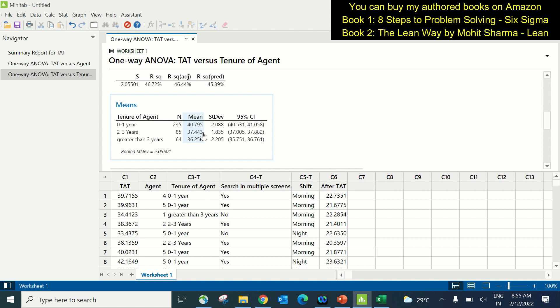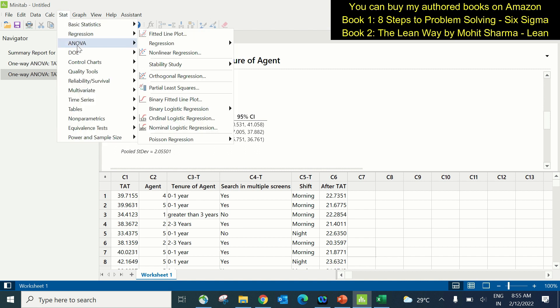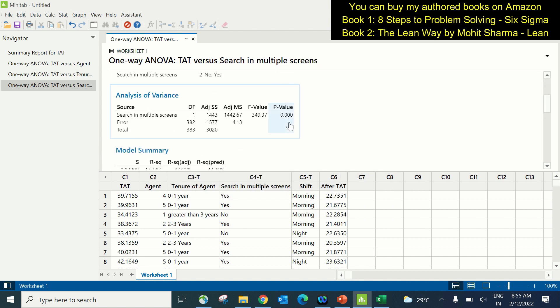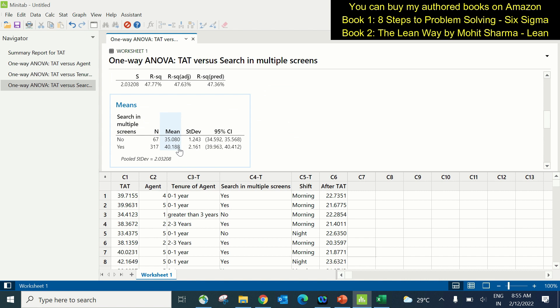The next X is search in multiple screens. Under factors we choose search in multiple screens and click OK. The p-value of 0.000, less than 0.05, indicates this is also a contributing factor. When the search is not on multiple screens, it takes only 35 hours; when search is on multiple screens, it takes 40 hours.